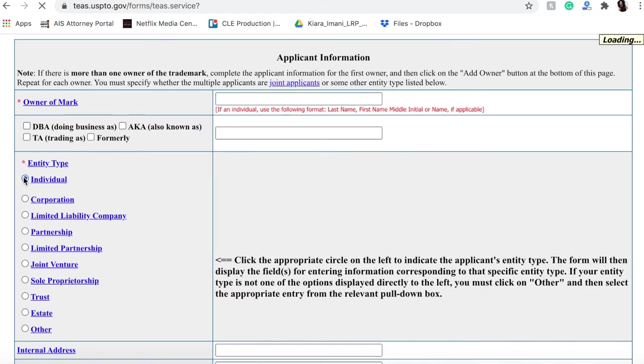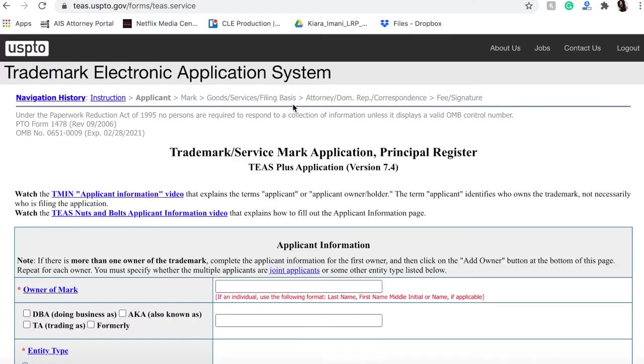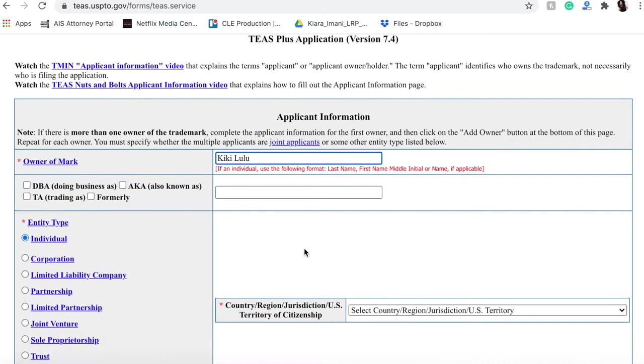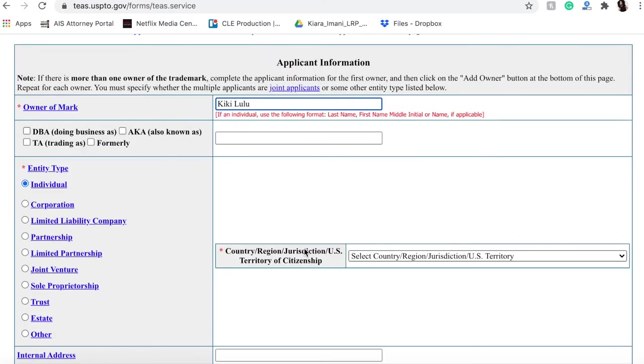For now we're going to click individual. So I am going to just write a random name. I will write Kiki Lulu - that's what my auntie used to call me when I was little.